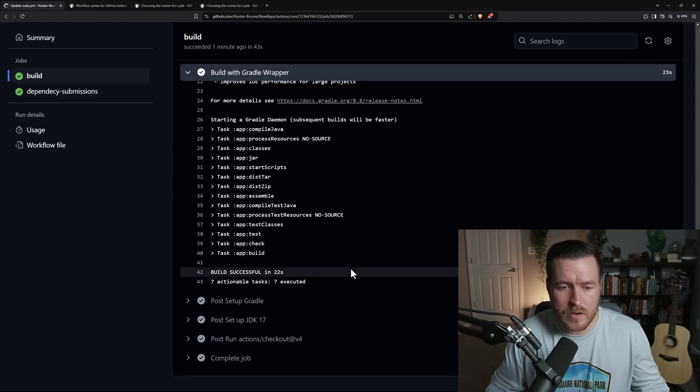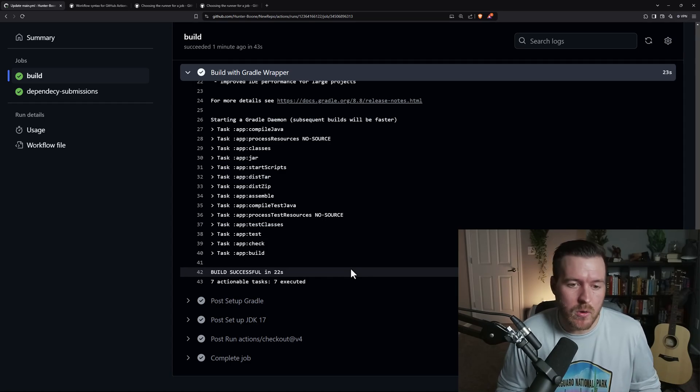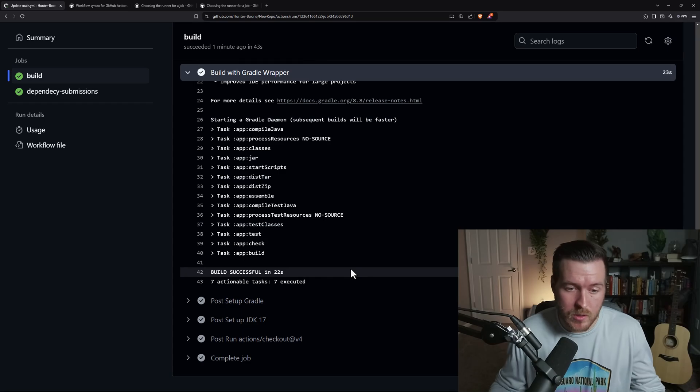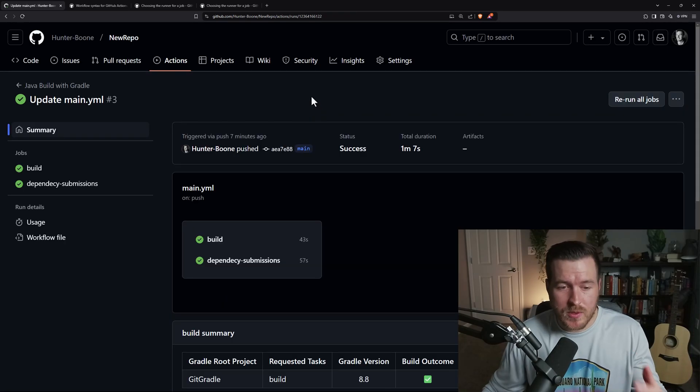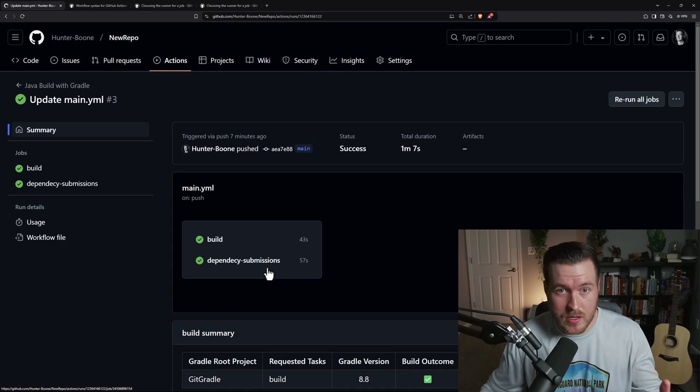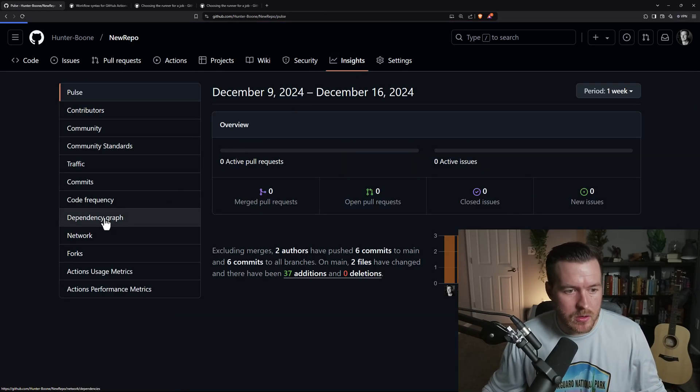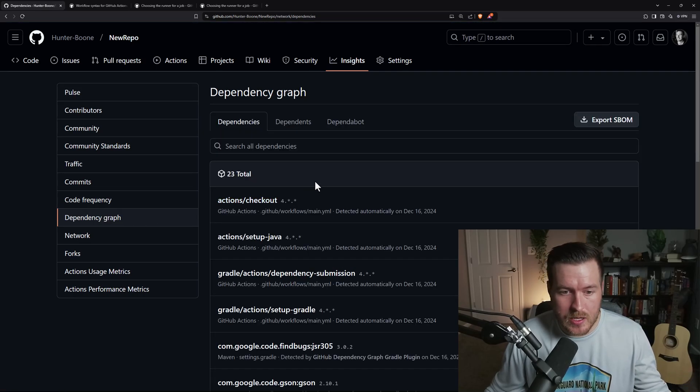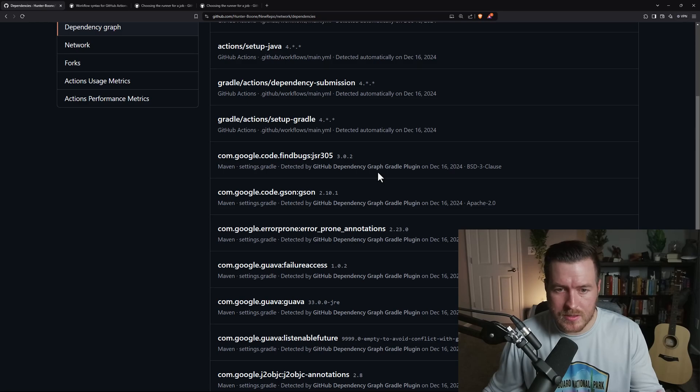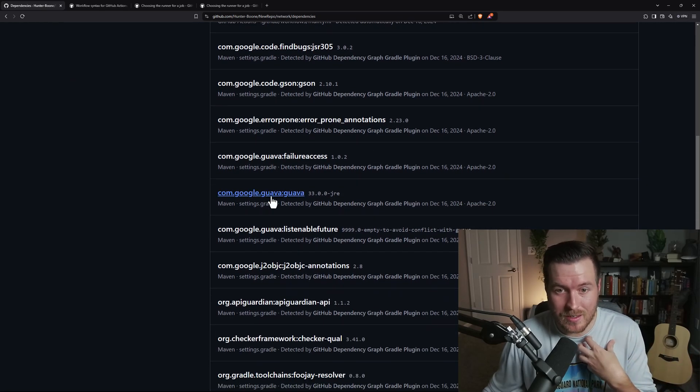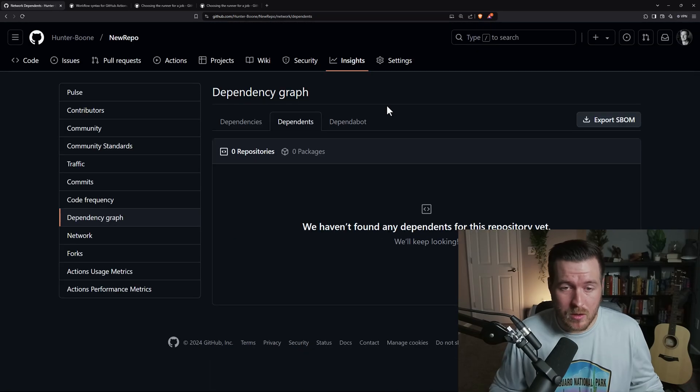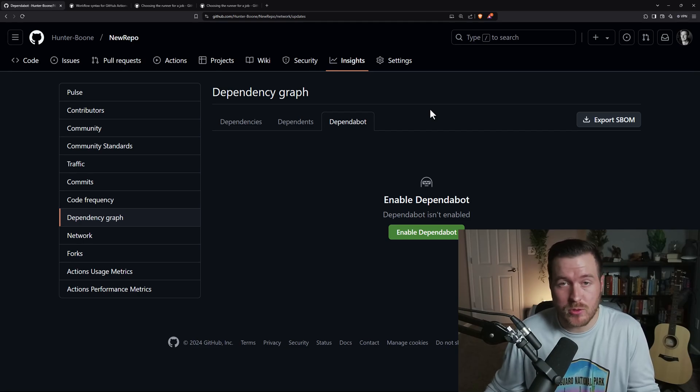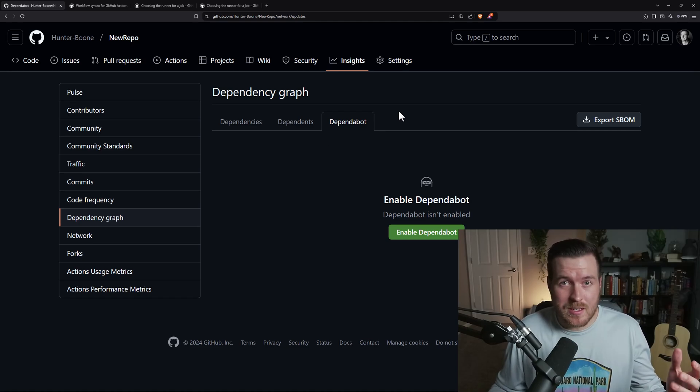So what's nice is since our dependency submissions was finished and it successfully ran, we can actually go to insights and then go to dependency graph. And we can see all of the dependencies in our application. So if I scroll through here, you can see all of the dependencies that I actually have added in my Gradle configuration. You can also see what depends on your application or library. And you can also have dependabot if you want to enable it to allow it to upgrade any of the dependencies that you have that can be upgraded.